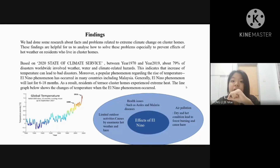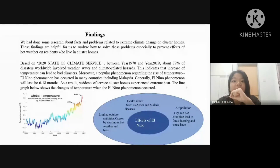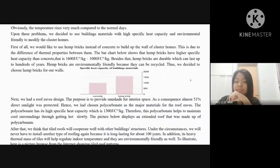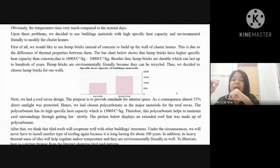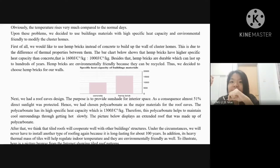The line graph below shows the changes of temperature when the El Nino phenomenon occurred. The effects of El Nino include limited outdoor activities caused by hot weather and haze, health issues such as allergies and malaria diseases, and air pollution. Dry and hot conditions lead to forest burning and cause haze. The temperature rises very much compared to a normal day. Upon identifying this problem, we decided to build the building using materials with high specific heat capacity and that are environmentally friendly, to modify the cluster homes.